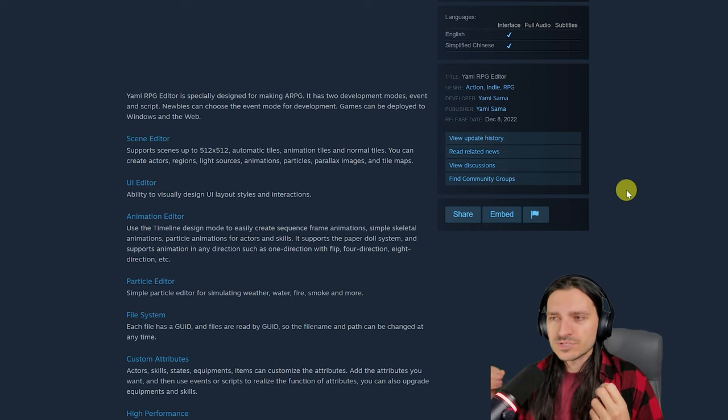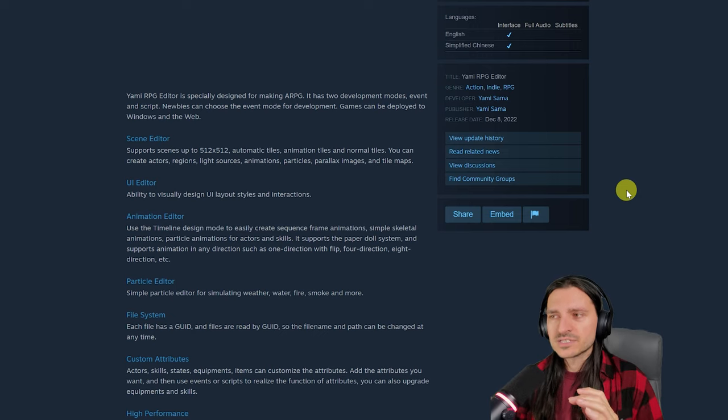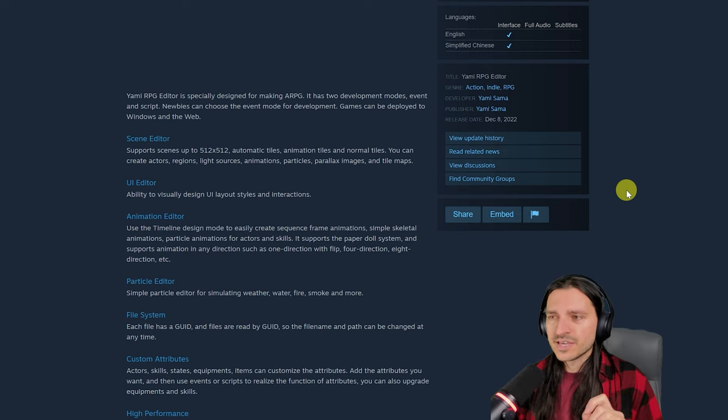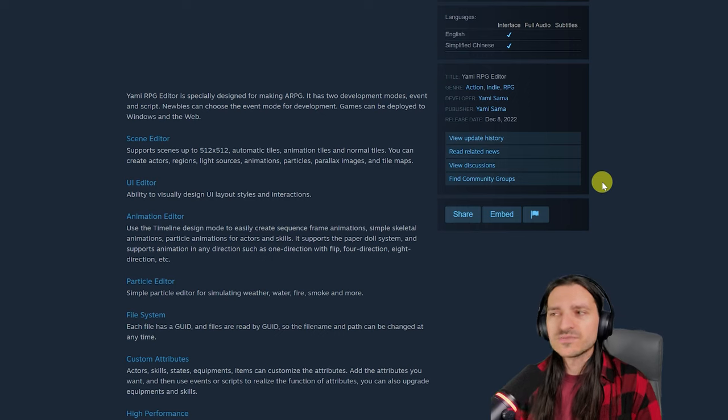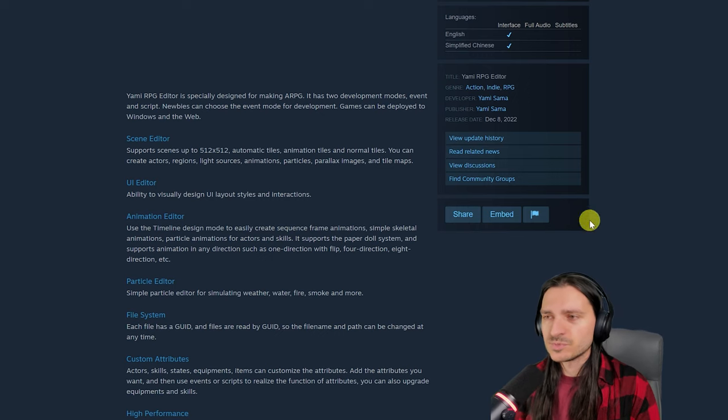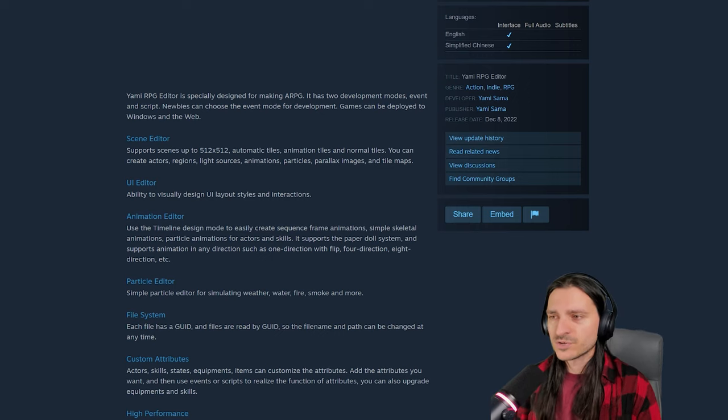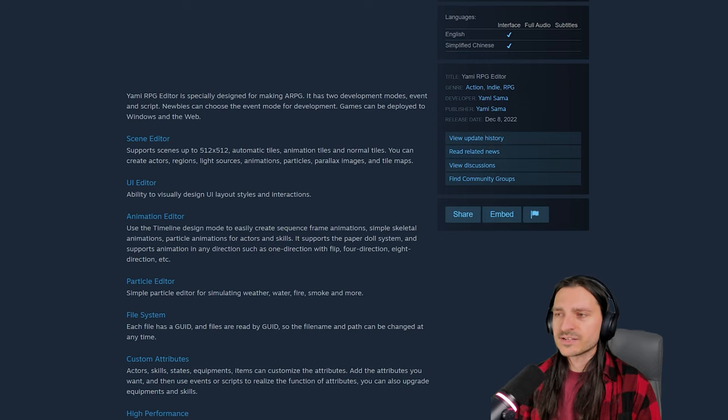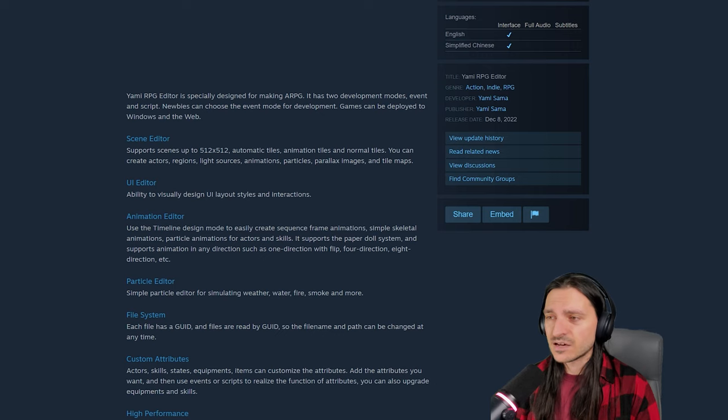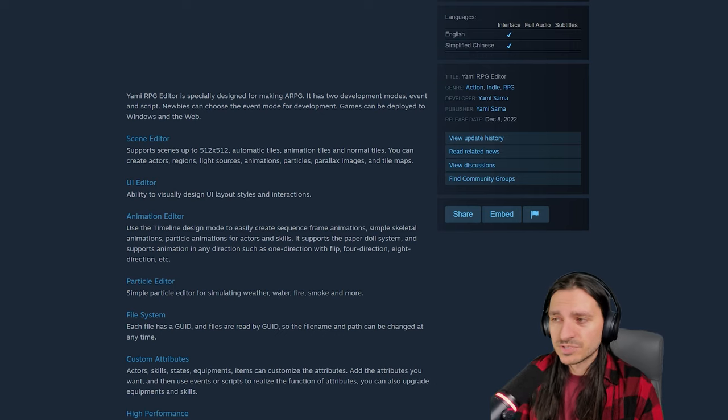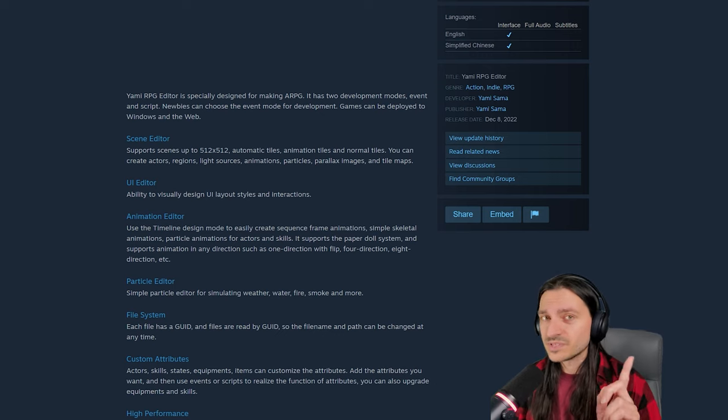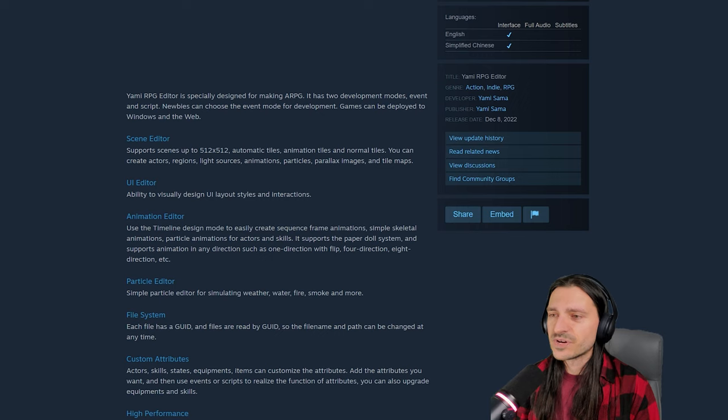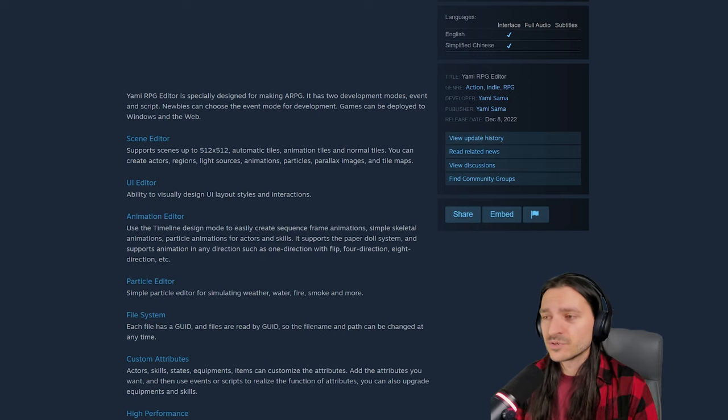Custom attributes. Actors, skills, states, equipments, items can customize the attributes. So add the attributes you want, then use events or scripts to realize the function of the attributes you have created. High performance. I created 10,000 actors at random positions in a 512x512 scene for stress testing. Added AI that automatically searches for nearby enemies in fights, which was implemented with the event commands. Very cool to add that. The FPS remained at 200.